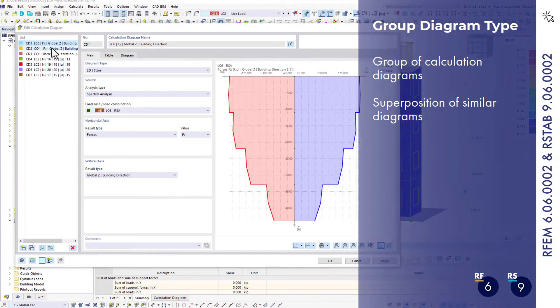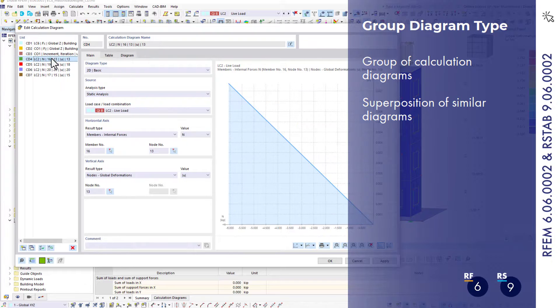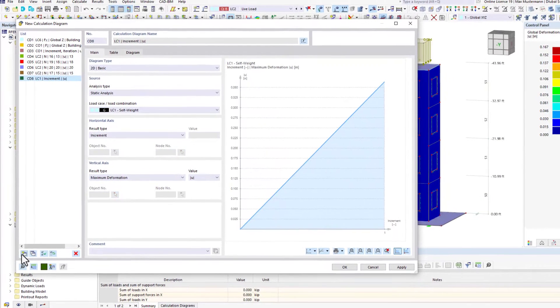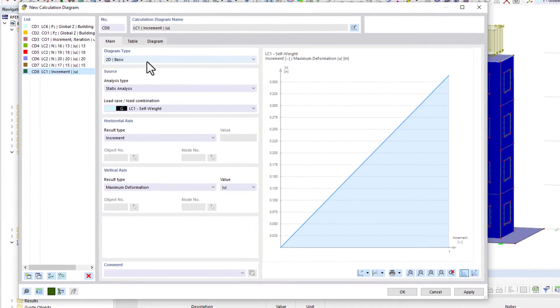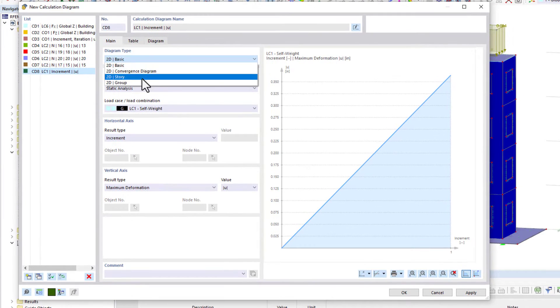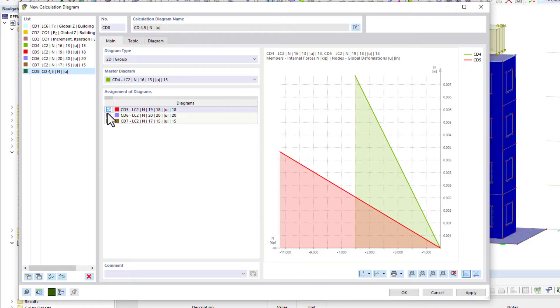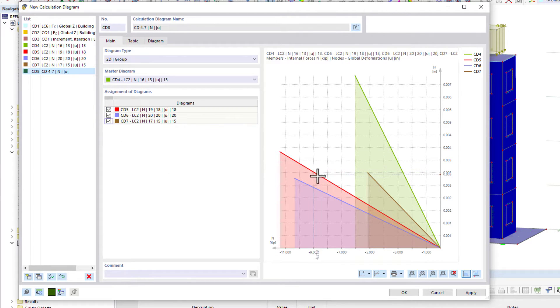Calculation diagrams are an important analysis tool, as they allow you to visualize a relation between the different results of a calculation. From now on, it is also possible to create groups of calculation diagrams. Groups allow you to evaluate and compare the relations between the results.